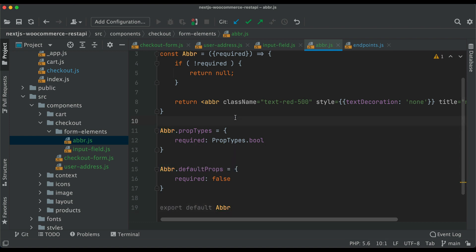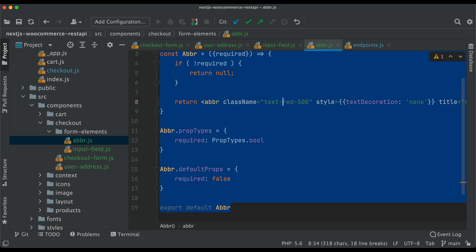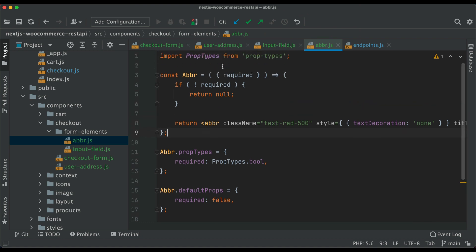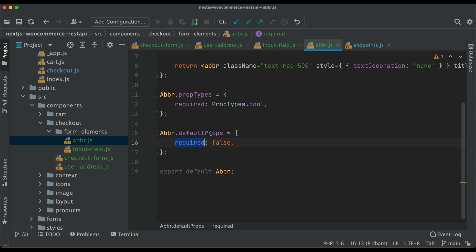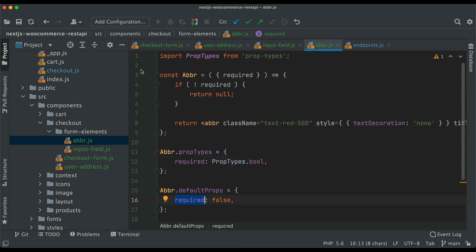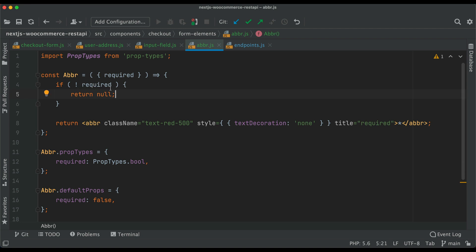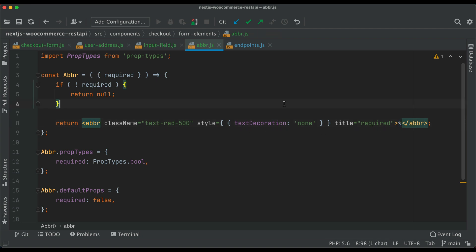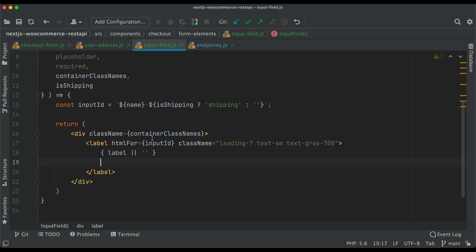This is another component. Inside it, we check if it's required or not. We import PropTypes — 'required' will be a boolean type, initially false. Depending on whether it's required or not: if it's not required we don't render this component, but if it is required we render an abbreviation with a class name, a title of 'required', and a star character.